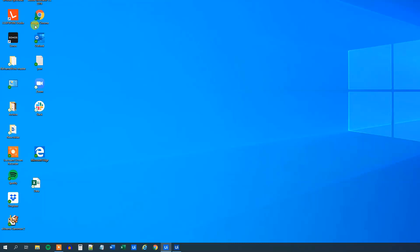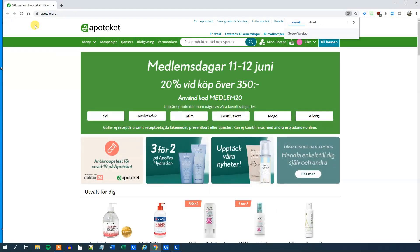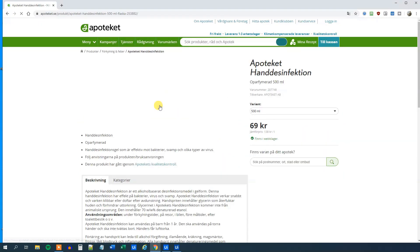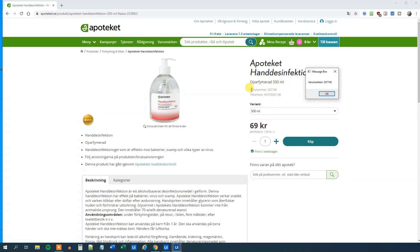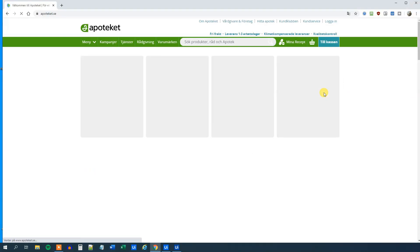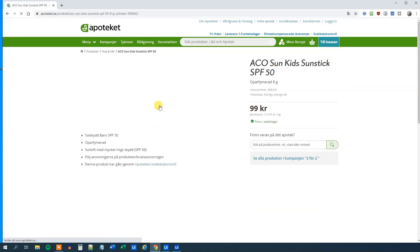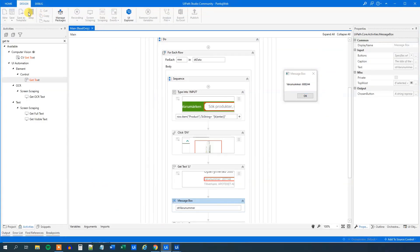Run the workflow again. It will search, click the first element, and we should get the Varunummer in the message box. We can see we have a Varunummer and it is indeed the correct one. Let's check the other numbers as well — searching for the next product gets the Varunummer out too. We know it will work for the third one, so let's stop the robot.